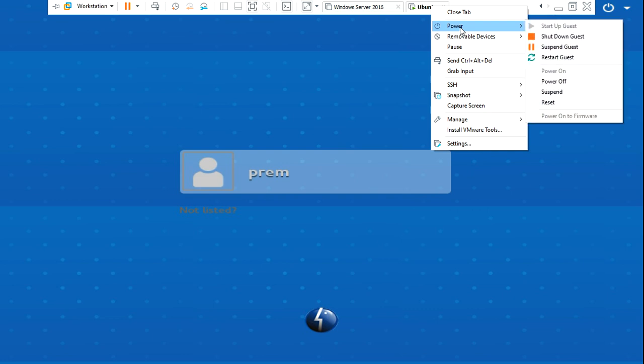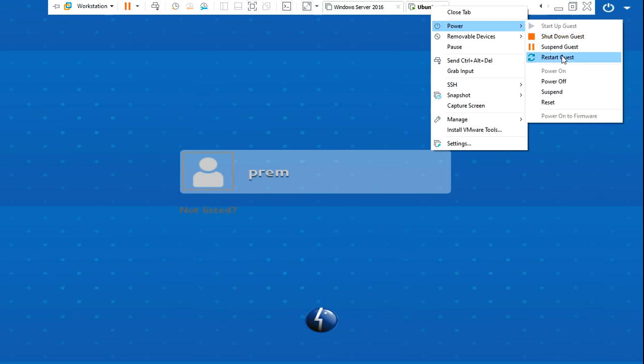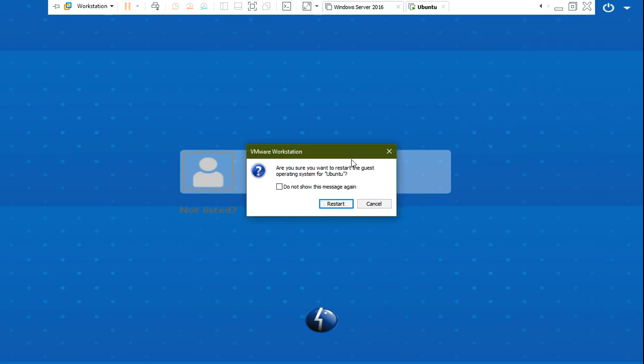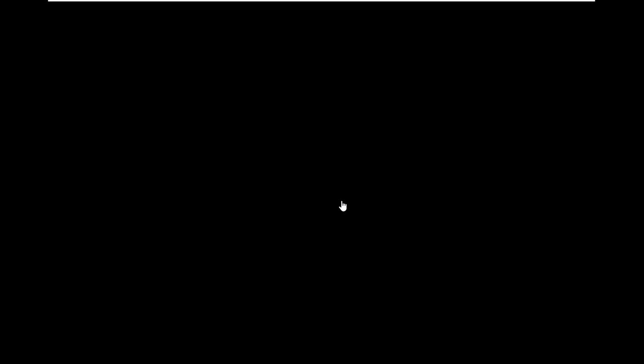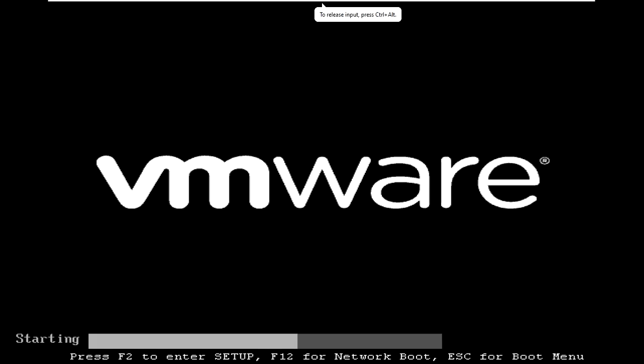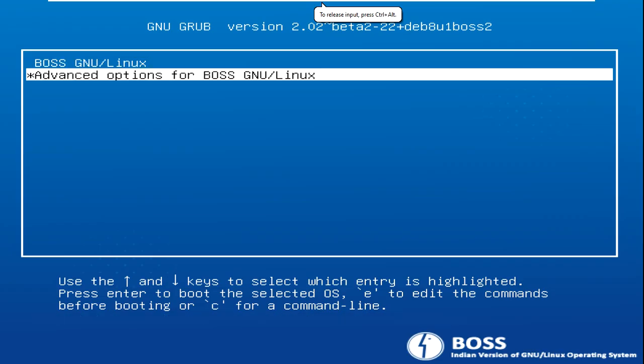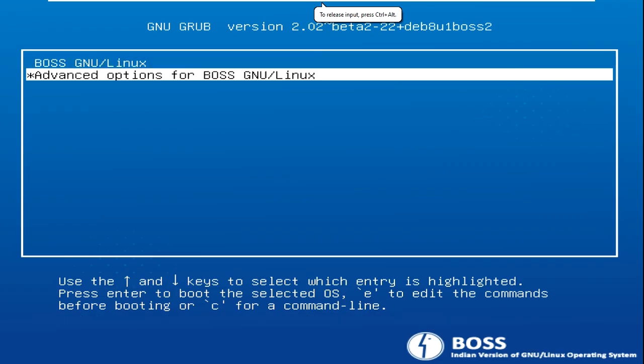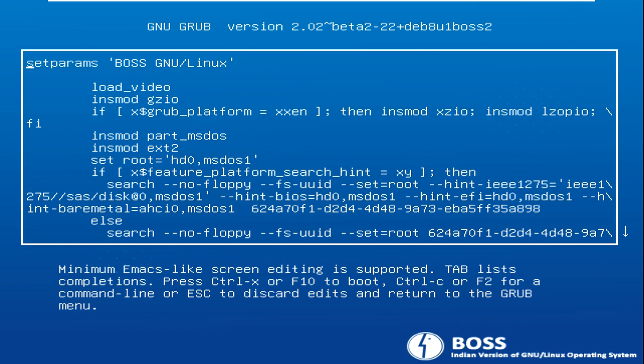When this screen appears, just go to BOSS GNU/Linux and press E. I just press E.